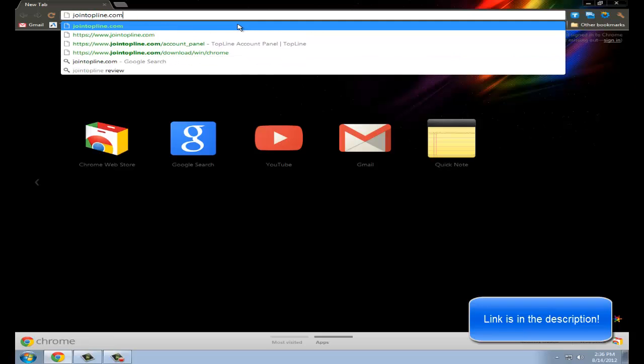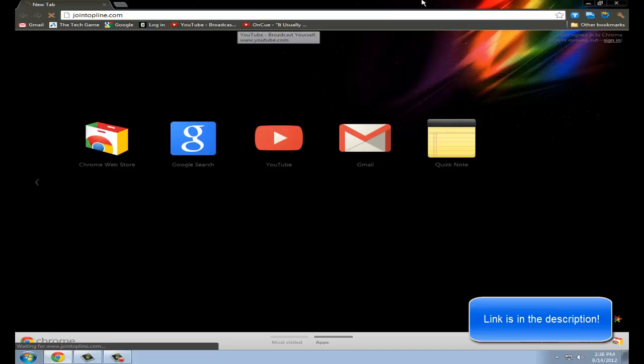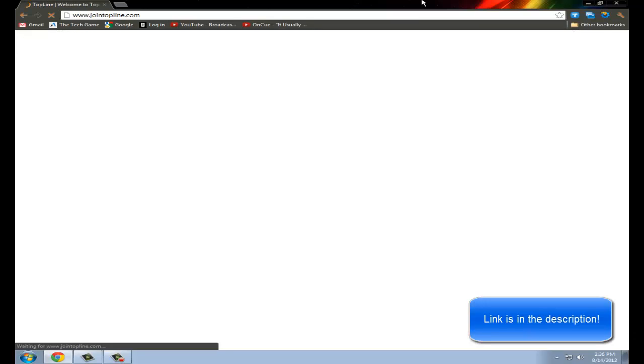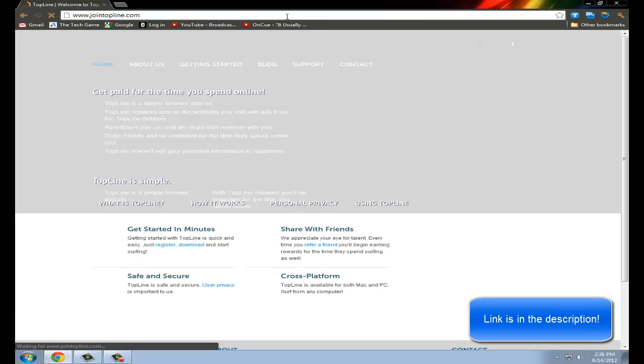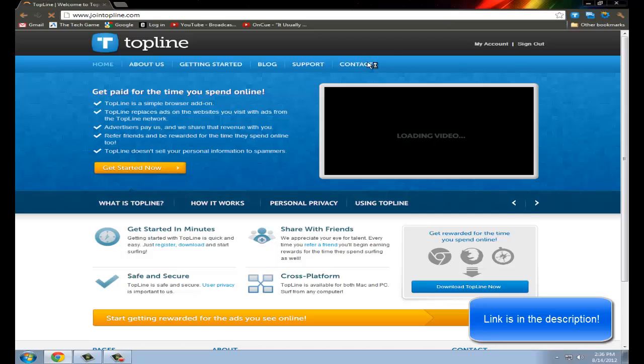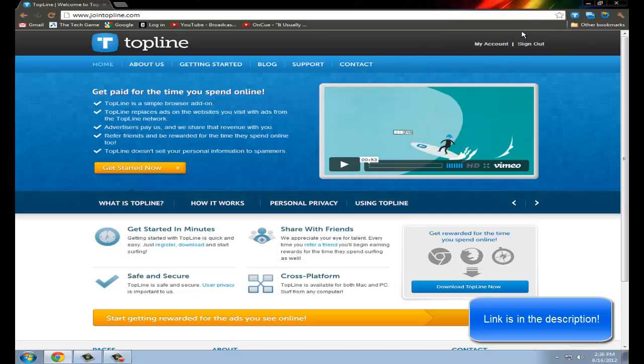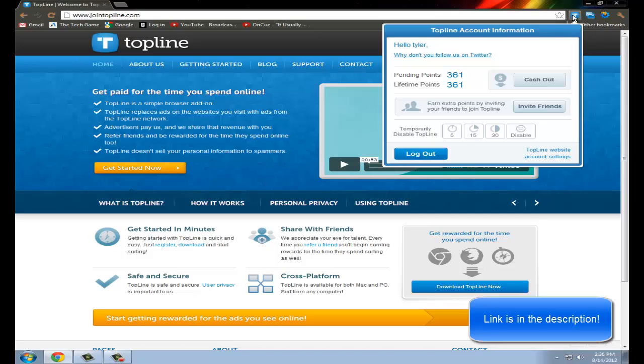So the way it helps us both is if you use the referral link in the description, you get more points. Right now, I have 361 points.